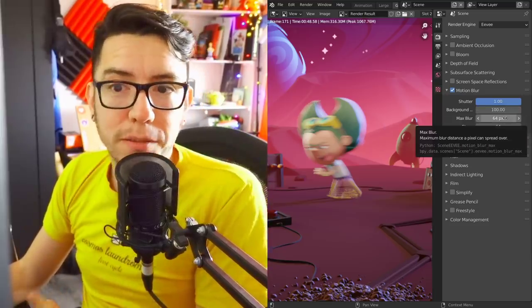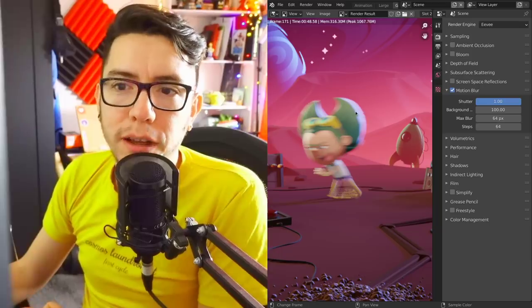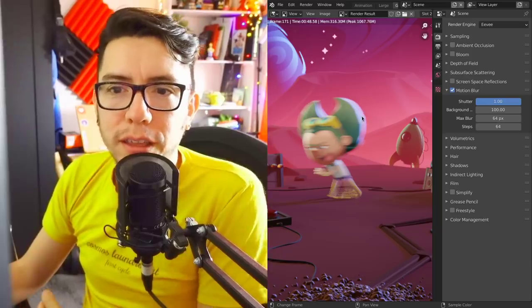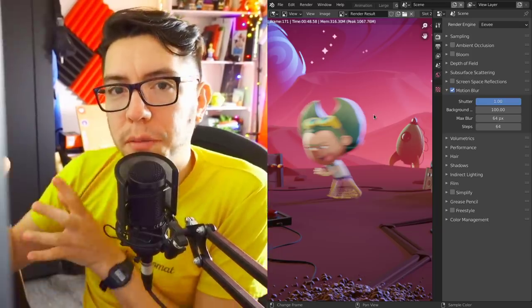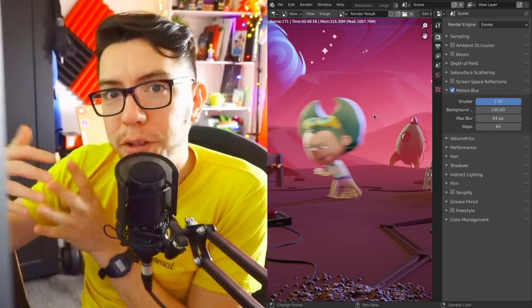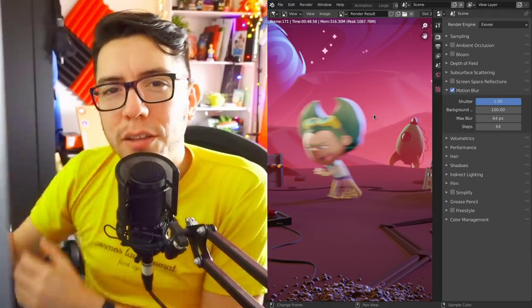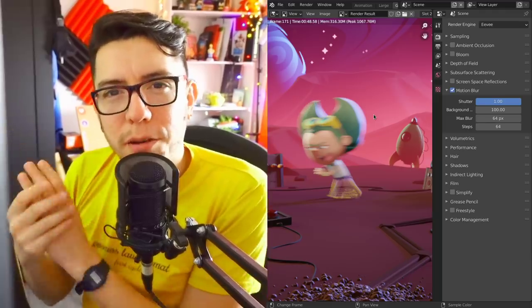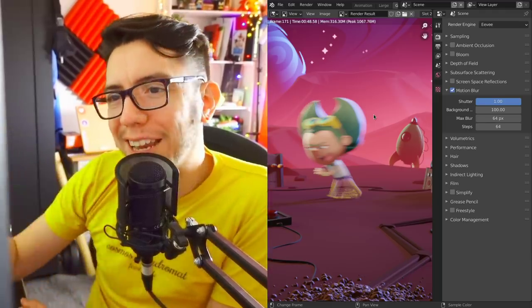Max blur helps you avoid issues when using fewer samples. You're gonna blur in between, so it makes it a bit more fuzzy, more clear.